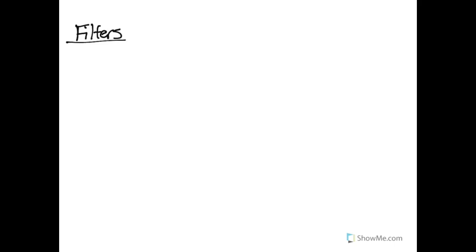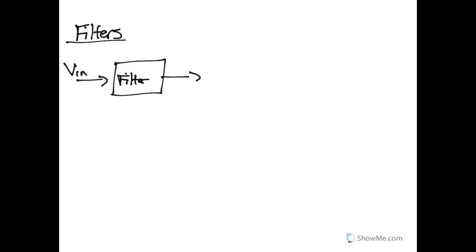In our next series of lectures, we're going to talk about a certain type of AC circuit called a filter. The way that a filter works is that there's some incoming signal into this circuit, and then there's also an outgoing signal from the circuit.